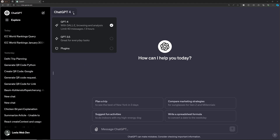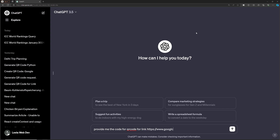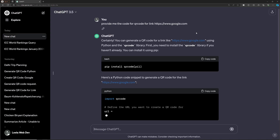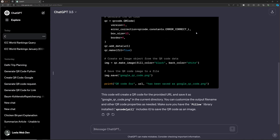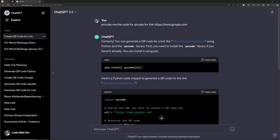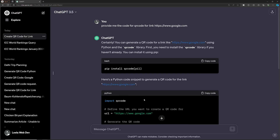The first feature I want to discuss is the code interpreter. In ChatGPT 3.5, which is the free version, if you write something like 'provide me the code for a QR code for the link https://www.google.com', it will give you the Python script by default. However, it can only give you the code — it cannot execute the code.